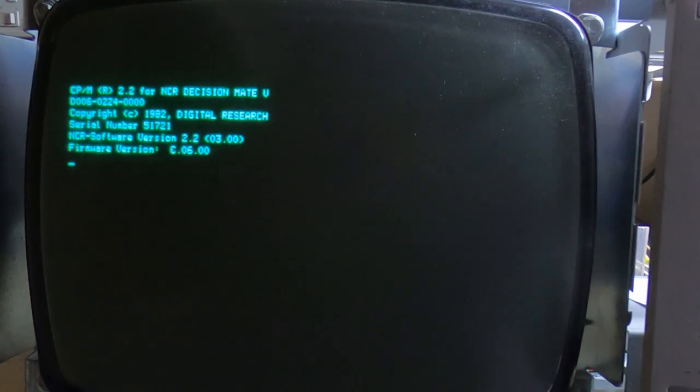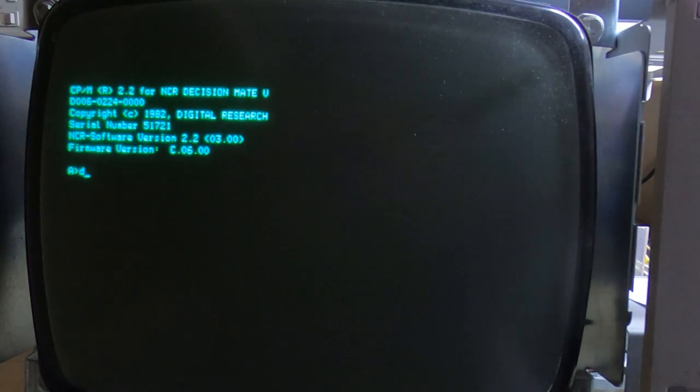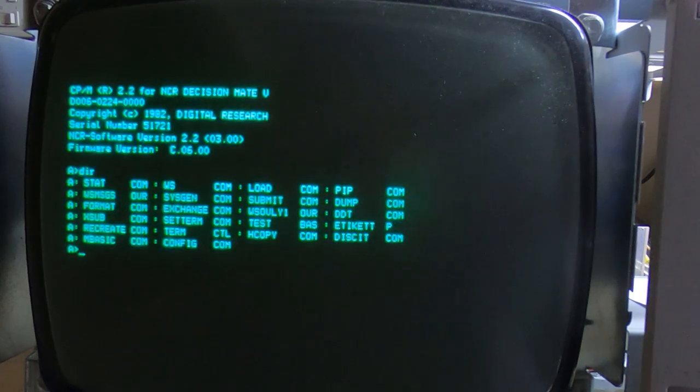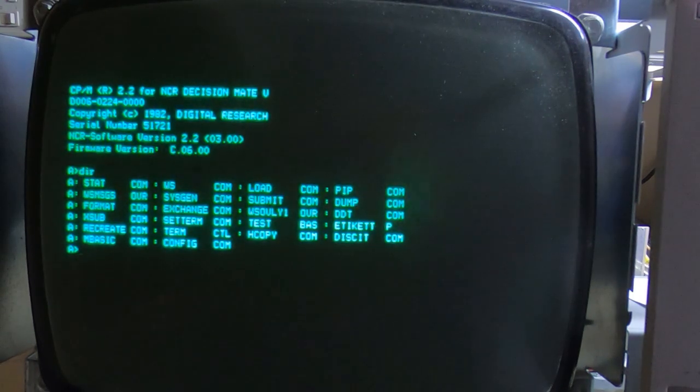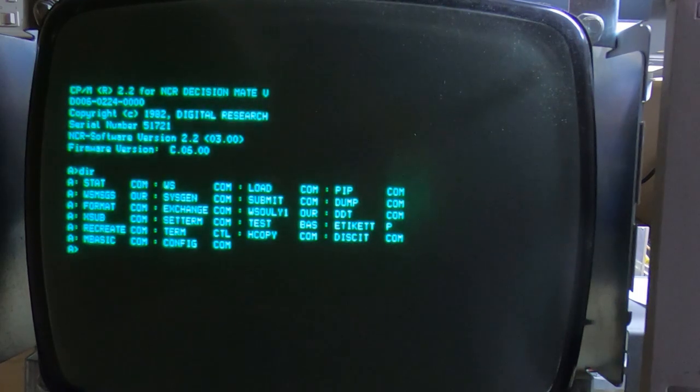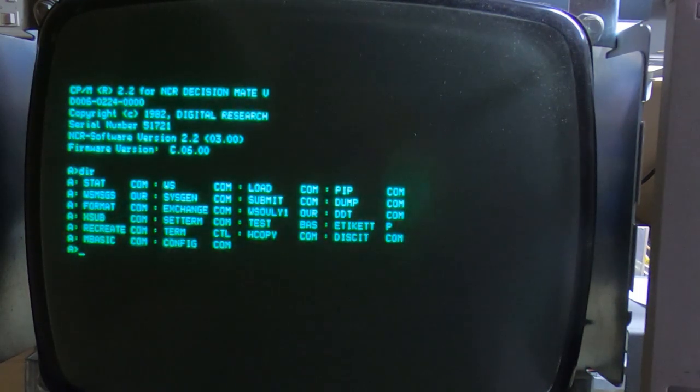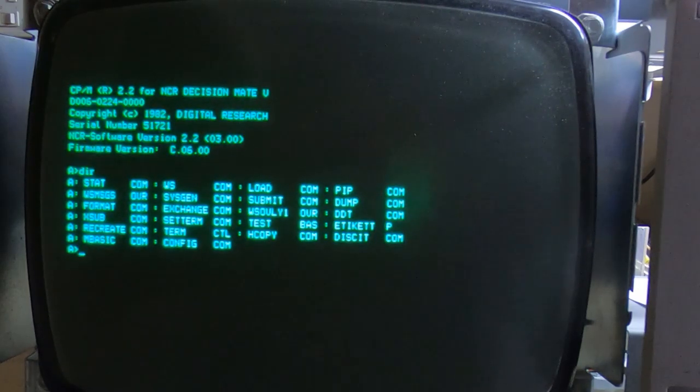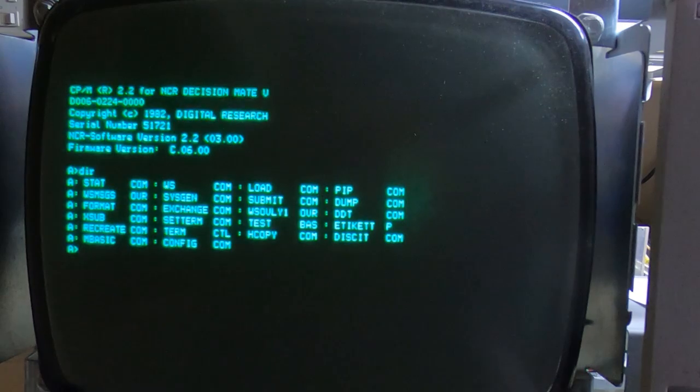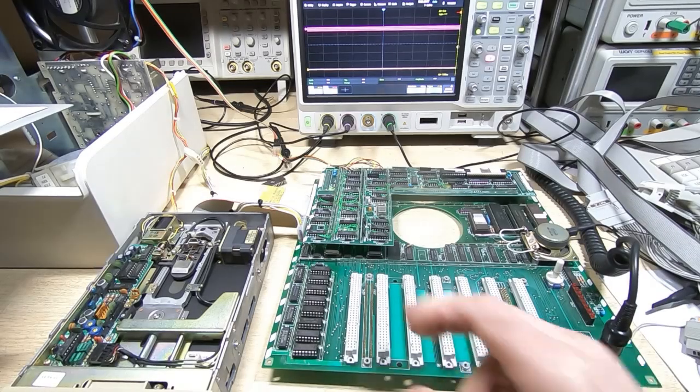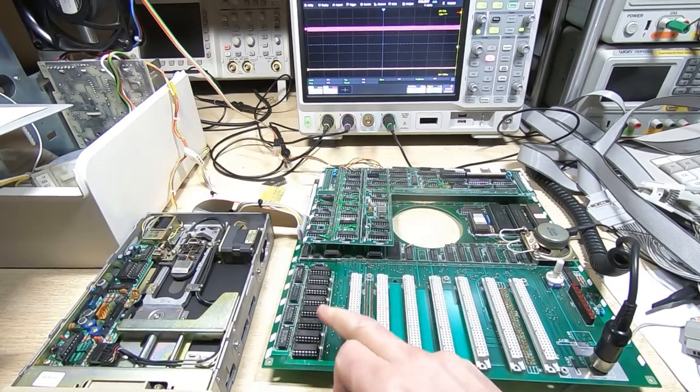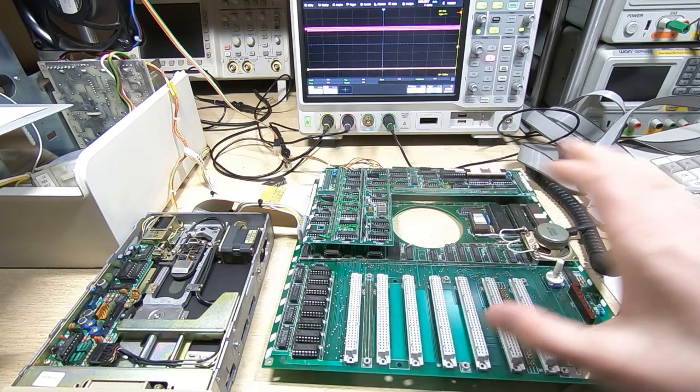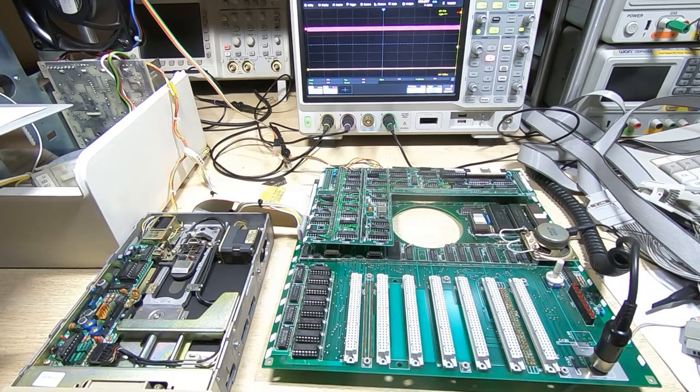And as you can see it now boots up and we can access the floppy disk contents. So the system's running, it's now doing what it's supposed to. And it looks like we may have resolved the issue we were having with the floppy drive system and the D-RAM.